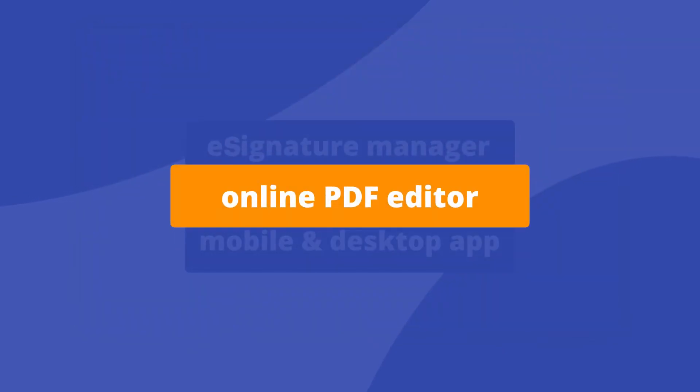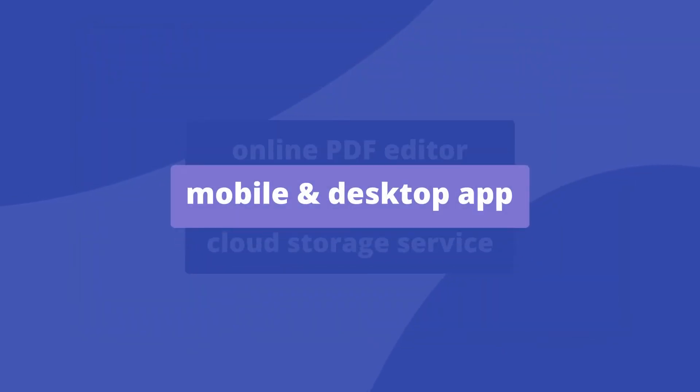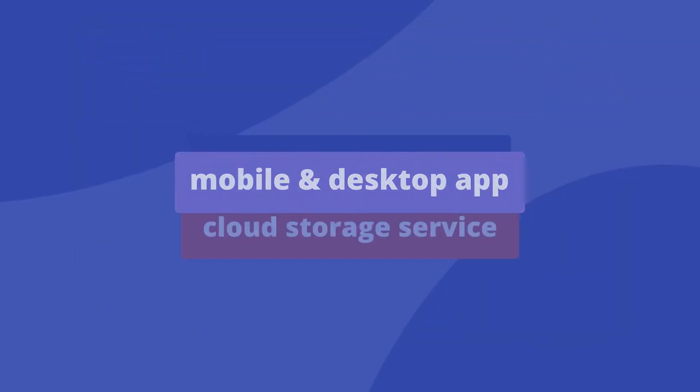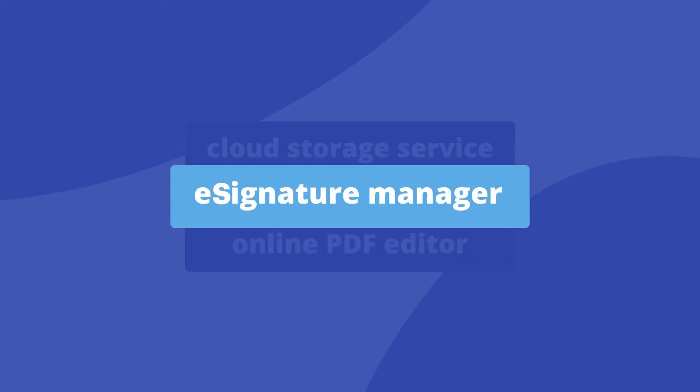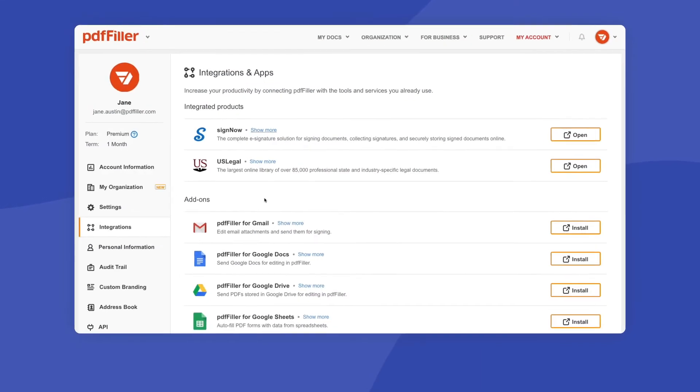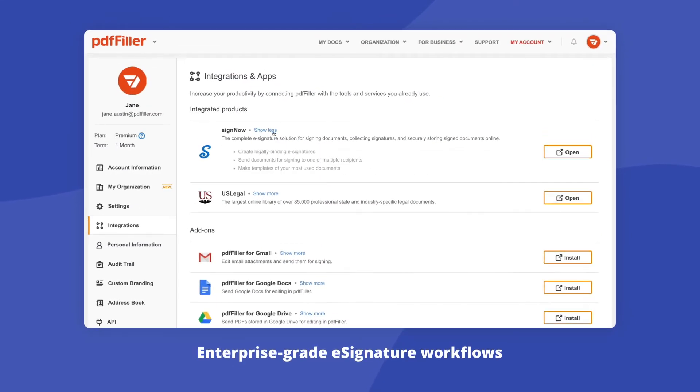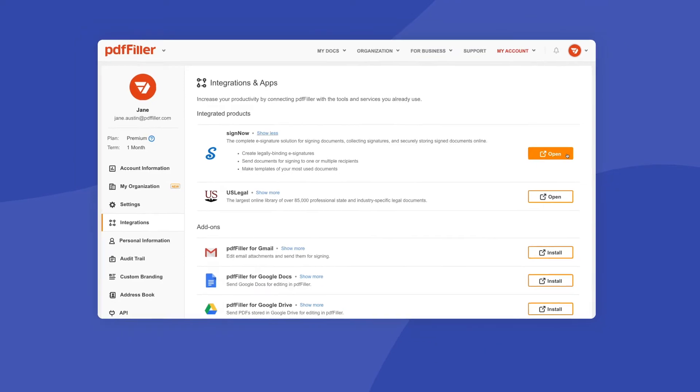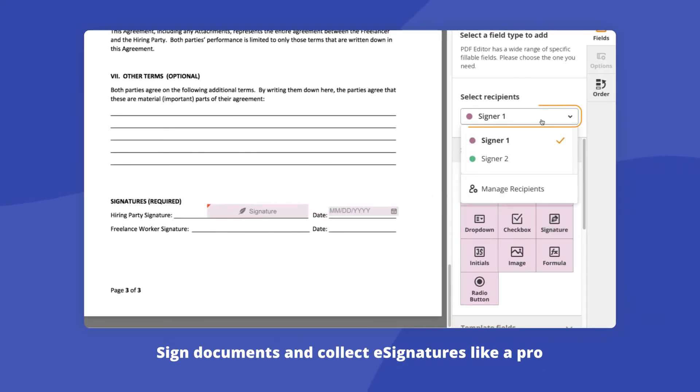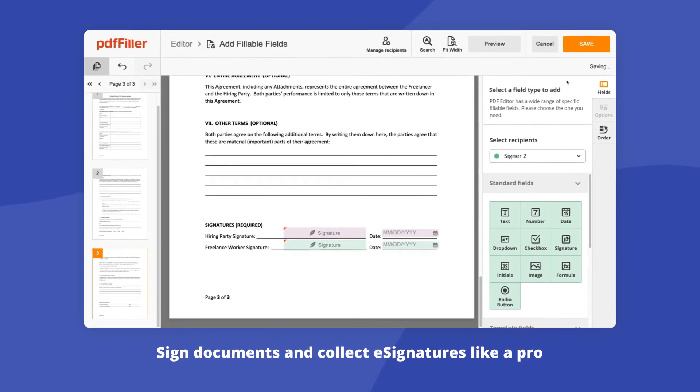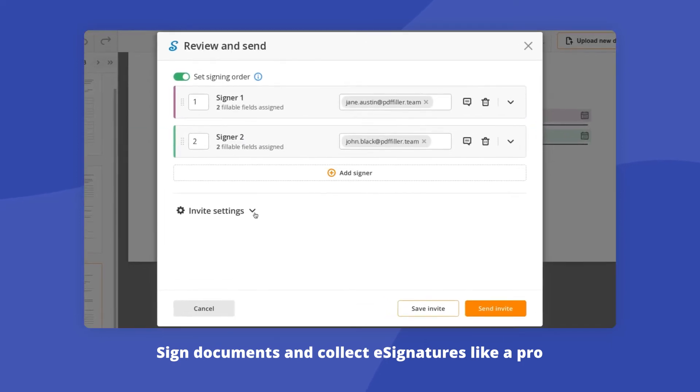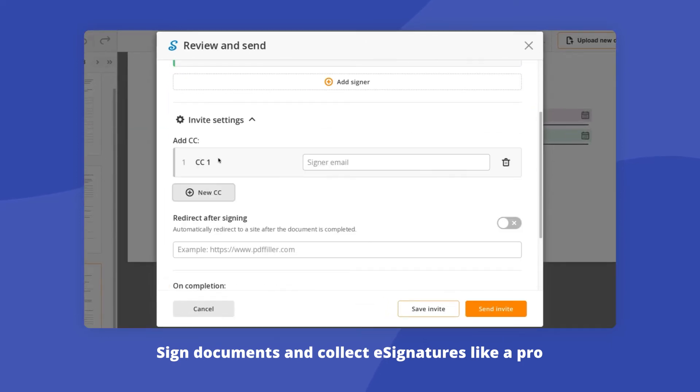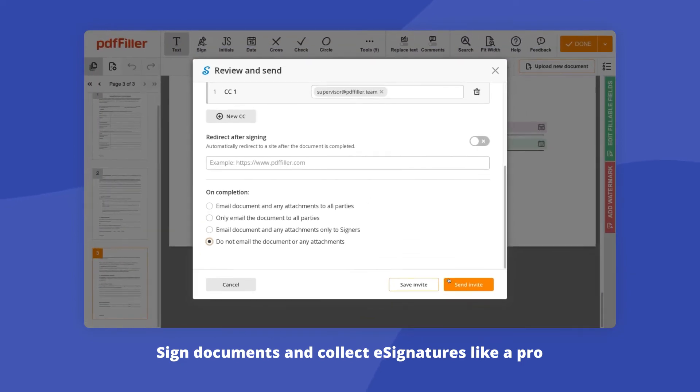With PDF filler premium, enterprise customers get instant access to our entire suite of tools that significantly expands their PDF capabilities. Set up complex e-signature workflows by connecting your PDF filler account with SignNow, an award-winning e-signature solution. Add fillable fields to your document, assign roles to these fields, set the signing order for signers to receive and sign your document, customize your invite, and send it out to recipients without leaving your PDF filler account.